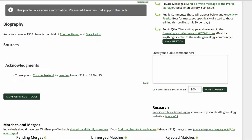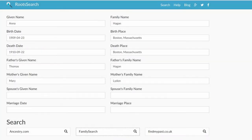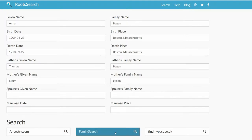We need to find a source that indicates gender. On the bottom right of the profile, click on the Root Search link. Root Search offers several sites to choose from. Let's start with Family Search.